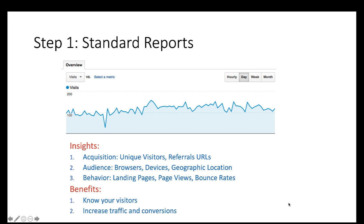Step one is standard reports. Analytics tools such as Google Analytics provide insights on audience, acquisition, and behavior. Audience reports tell us what technologies our users use — are they PC users or Mac users? The acquisition report tells us how they came to our website — through a referral, a paid ad click, or organic search results. The behavior report tells us what visitors did once they arrived.